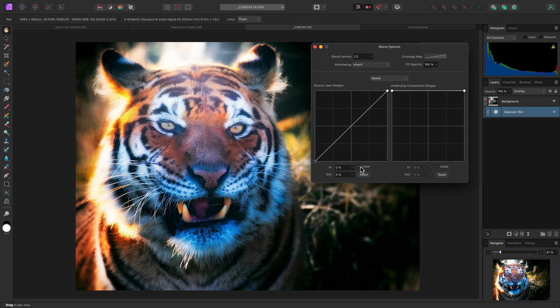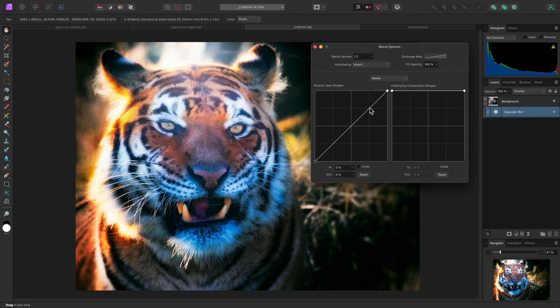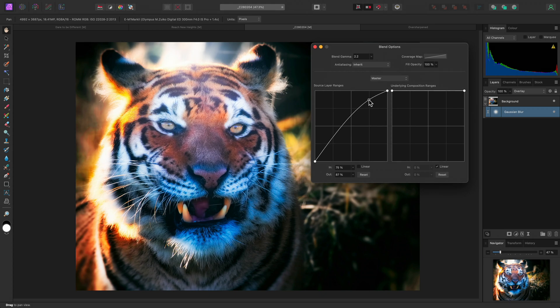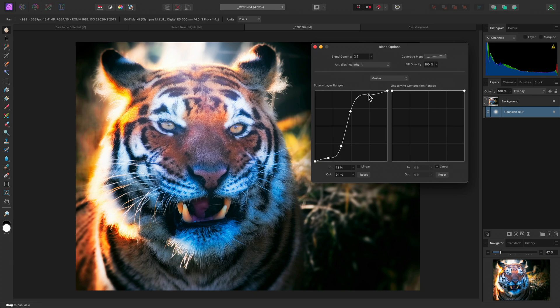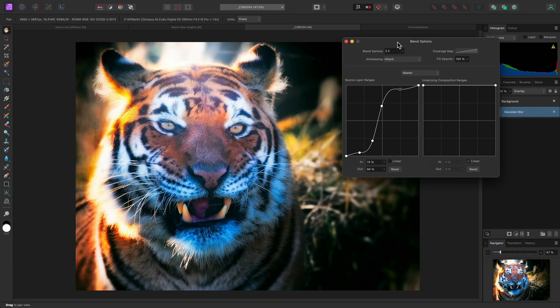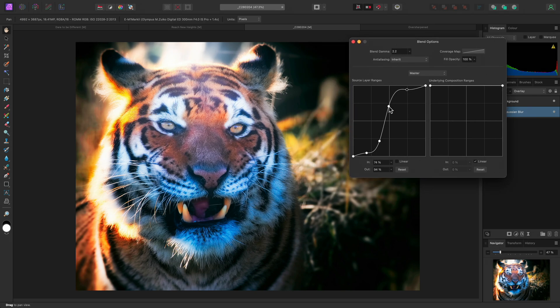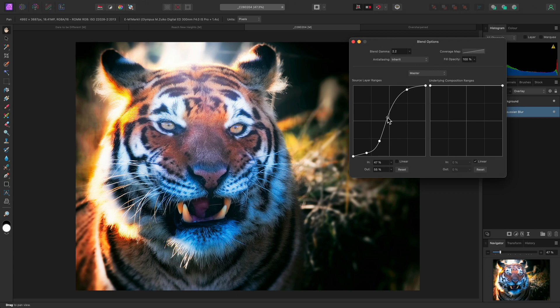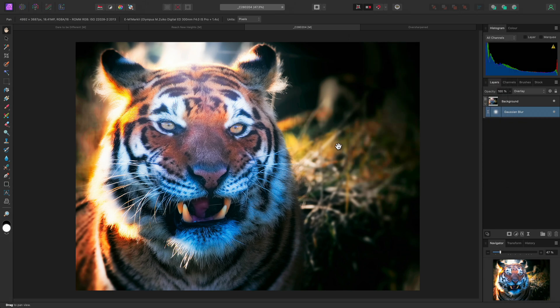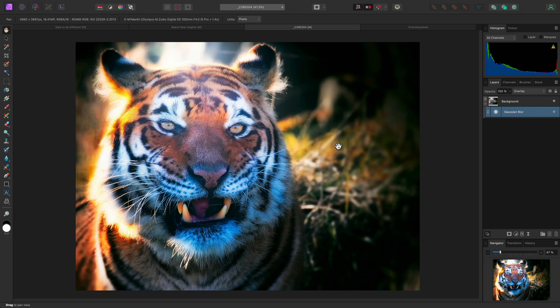And I can configure this further by unchecking Linear and click-dragging to create more nodes on the graph. So what I am doing here is blending the Gaussian Blur layer predominantly into the highlight detail, and then blending it away from the shadow and mid-tone detail. The end result is a diffuse glow effect that only renders on the brighter areas of the image.